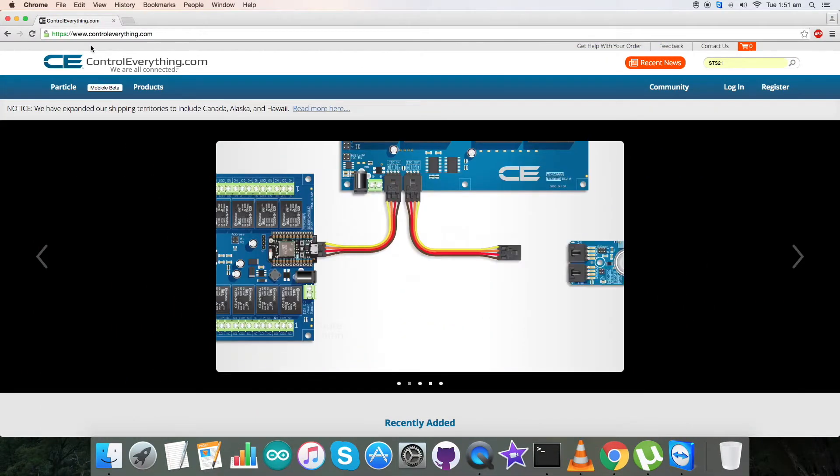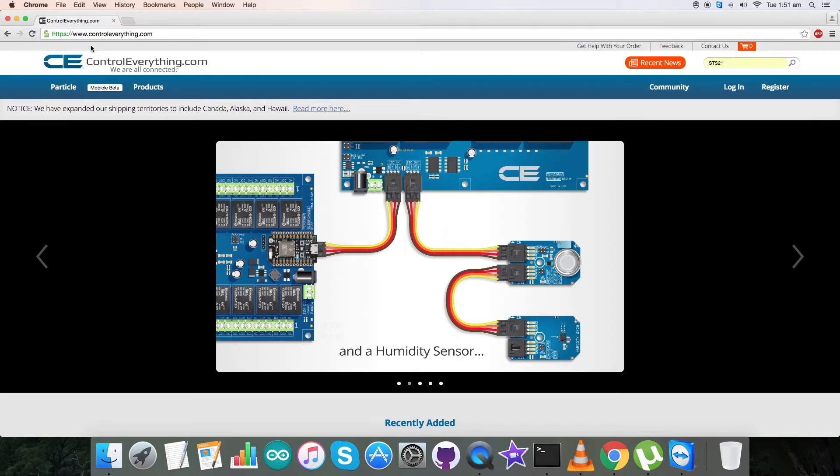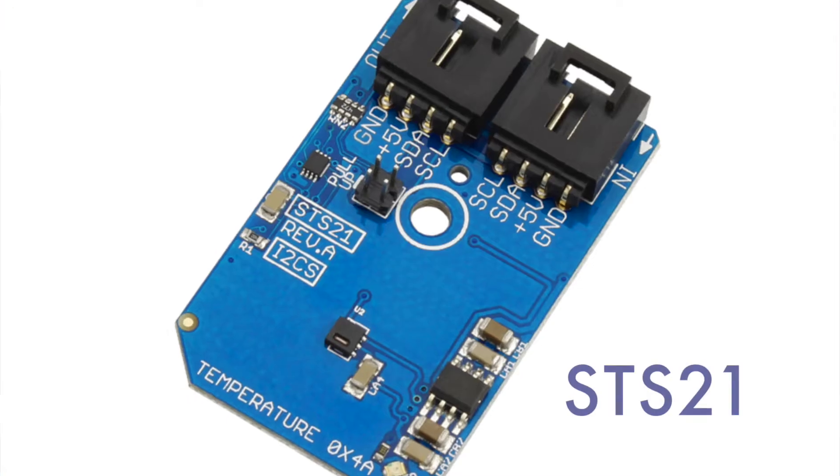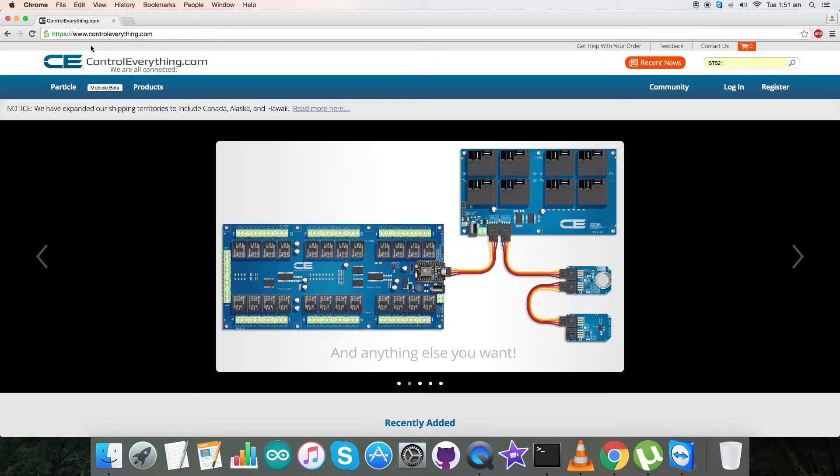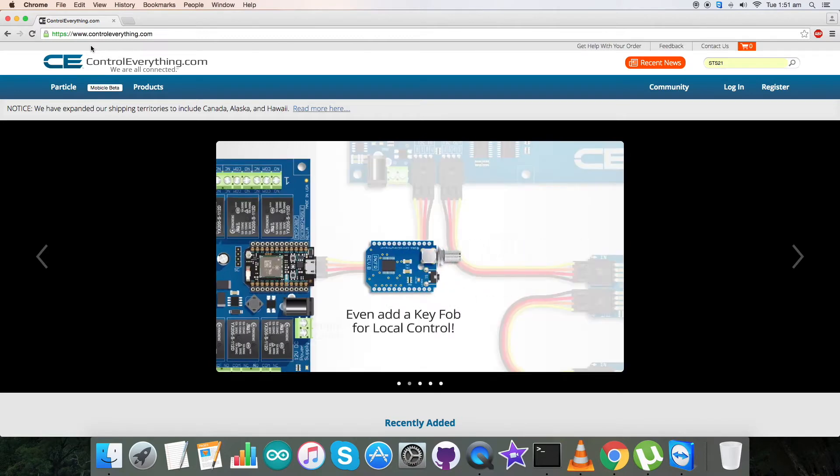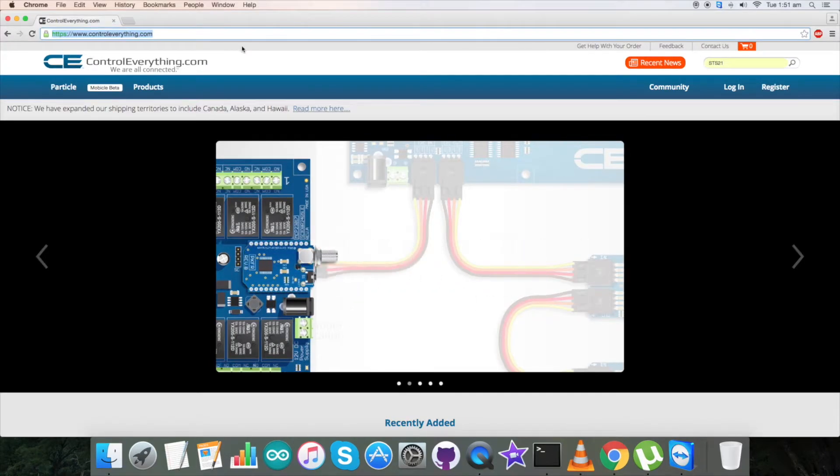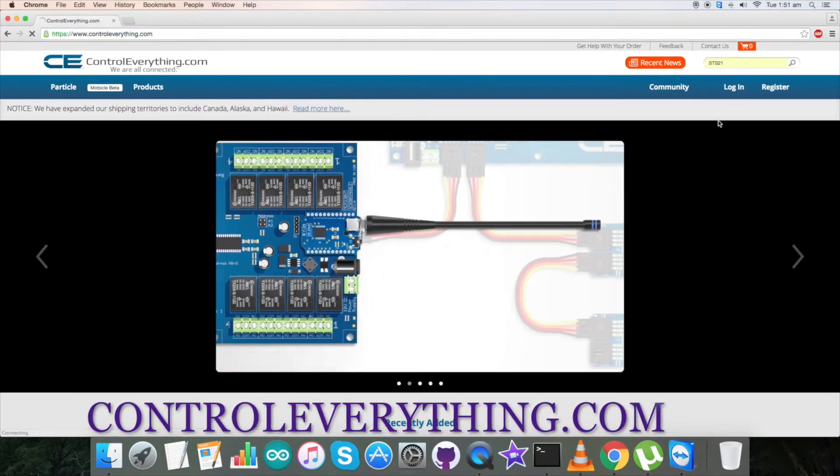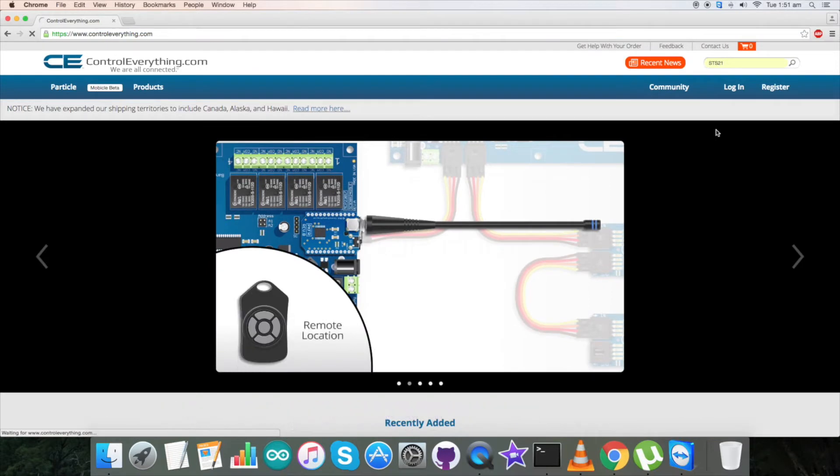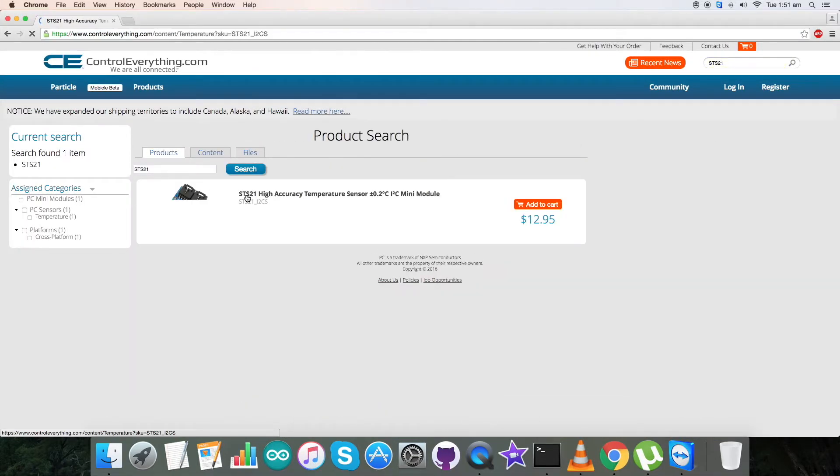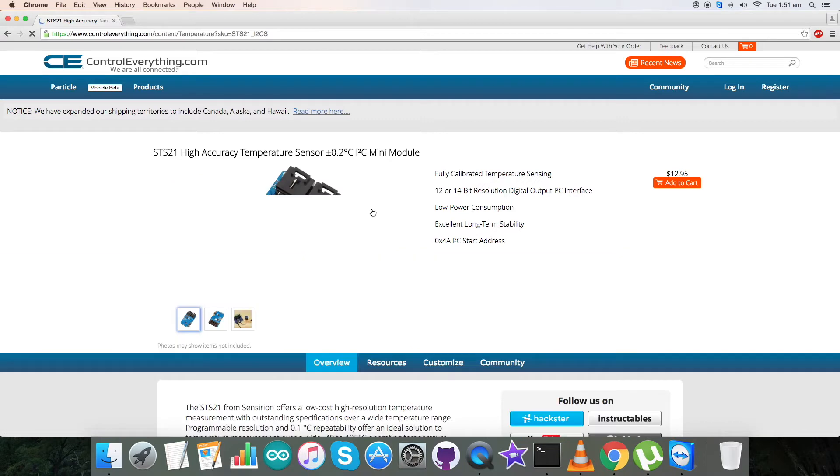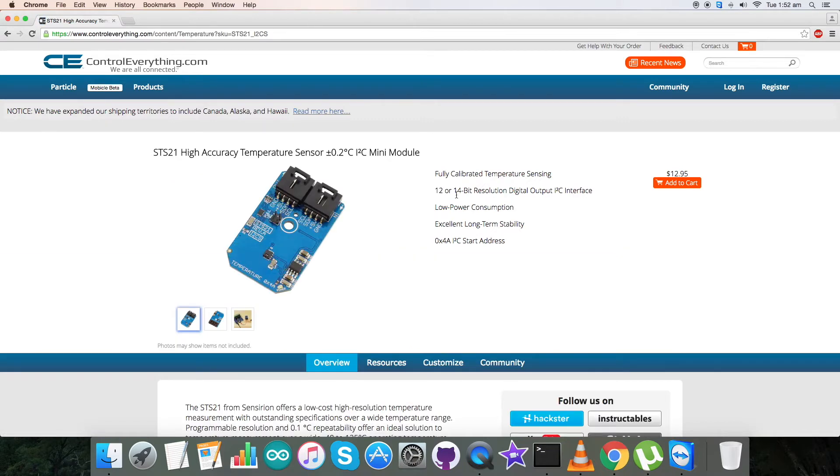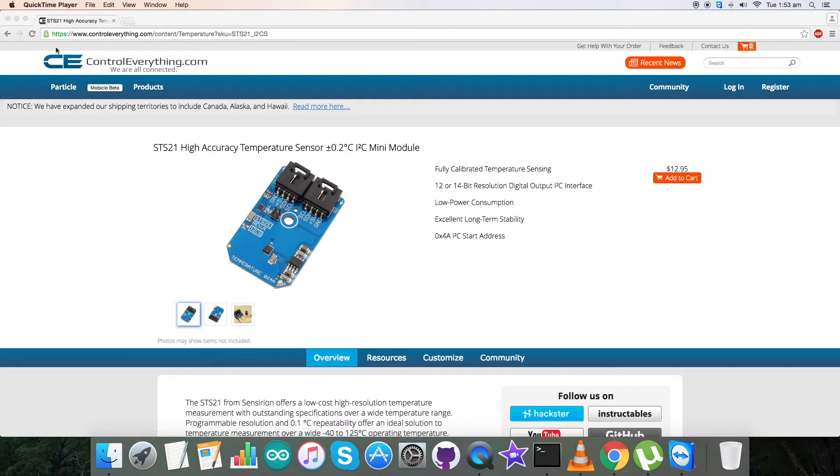Hi everyone, for today's video tutorial let's review the STS21 sensor. To get more explanation, let's go to controleverything.com and search for STS21. What we have is a high-quality temperature sensor in the form of STS21. You can see the features of this sensor on the site.